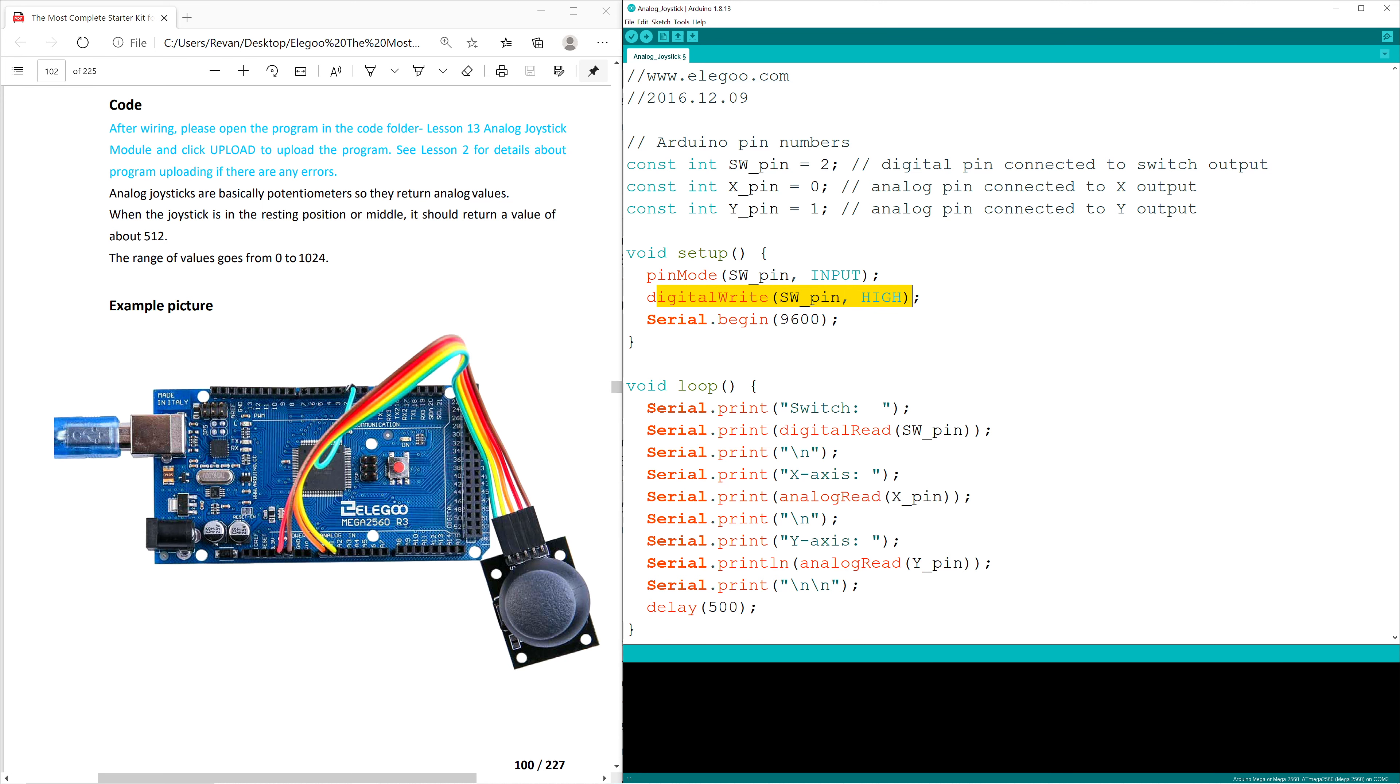And then it'll also start communication with our serial monitor, sending information at 9600 baud every 500 milliseconds because of the next line of code at the bottom.